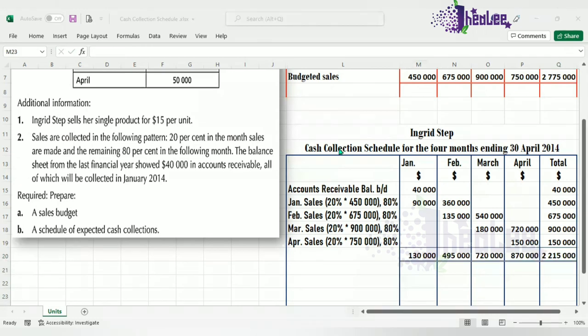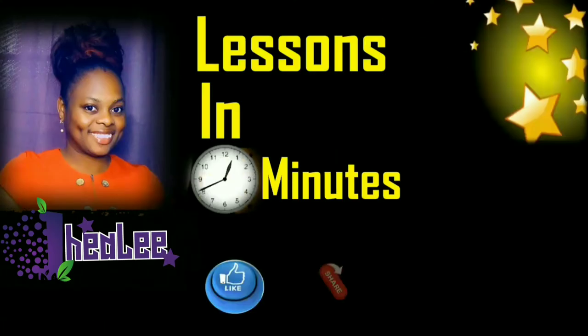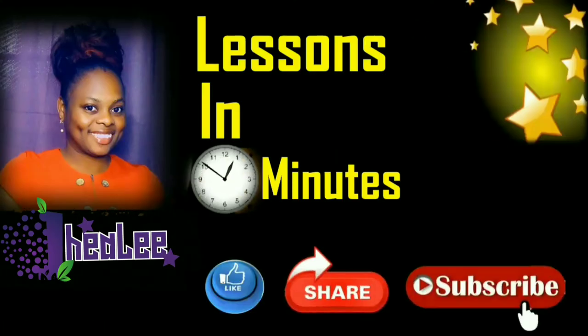And this takes us to the end of our lesson where we look at cash collection schedule. Like, share, and don't forget to subscribe.